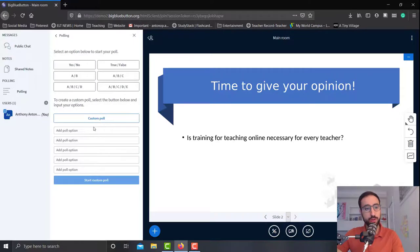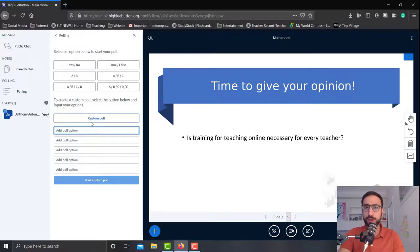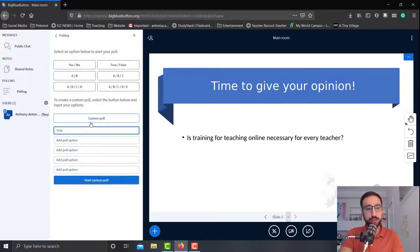So over here you'll see that we're given five different options for our custom poll. We don't have to use all five of them though. I'm going to create a Likert scale poll.